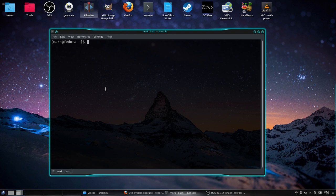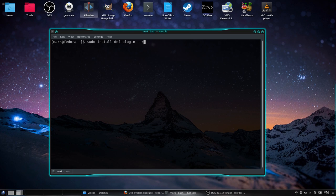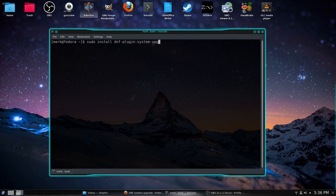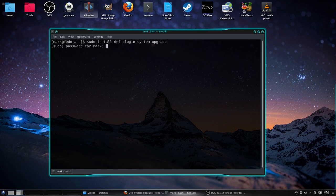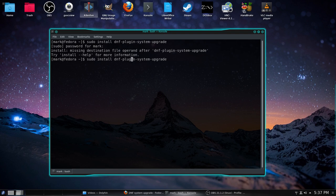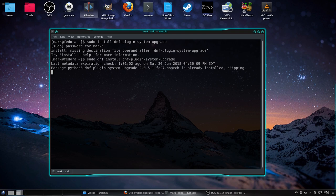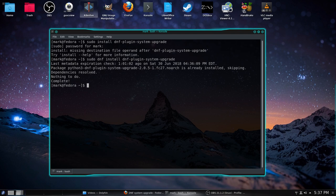So what I'm going to do is install the DNF plugin. It may already be installed because I do this pretty much every time. DNF plugin dash system dash upgrade. So we'll see what it says. May or may not be installed. Missing operand, huh? Sudo. Yeah, there really is. There we go. That'll probably work a little better. Okay. So as expected, it was already installed because I've done this previously.